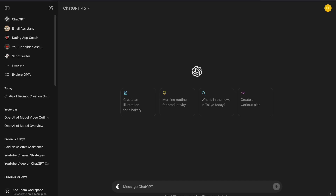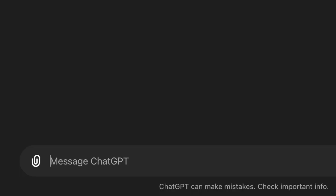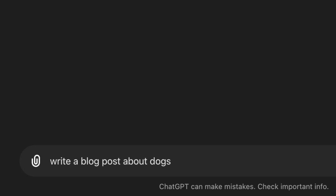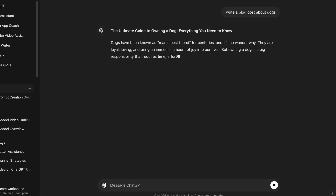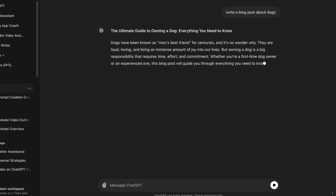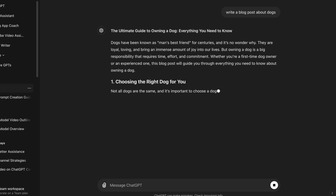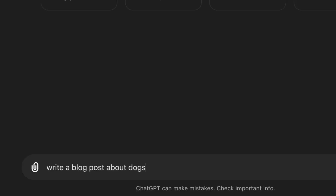Suppose you want ChatGPT to help you write a blog post about dogs. If you simply type 'write a blog post about dogs,' this will be a bad prompt because it's too general. ChatGPT will still write you a basic blog post, but it won't be a high-quality output. So let's improve this prompt a little bit.